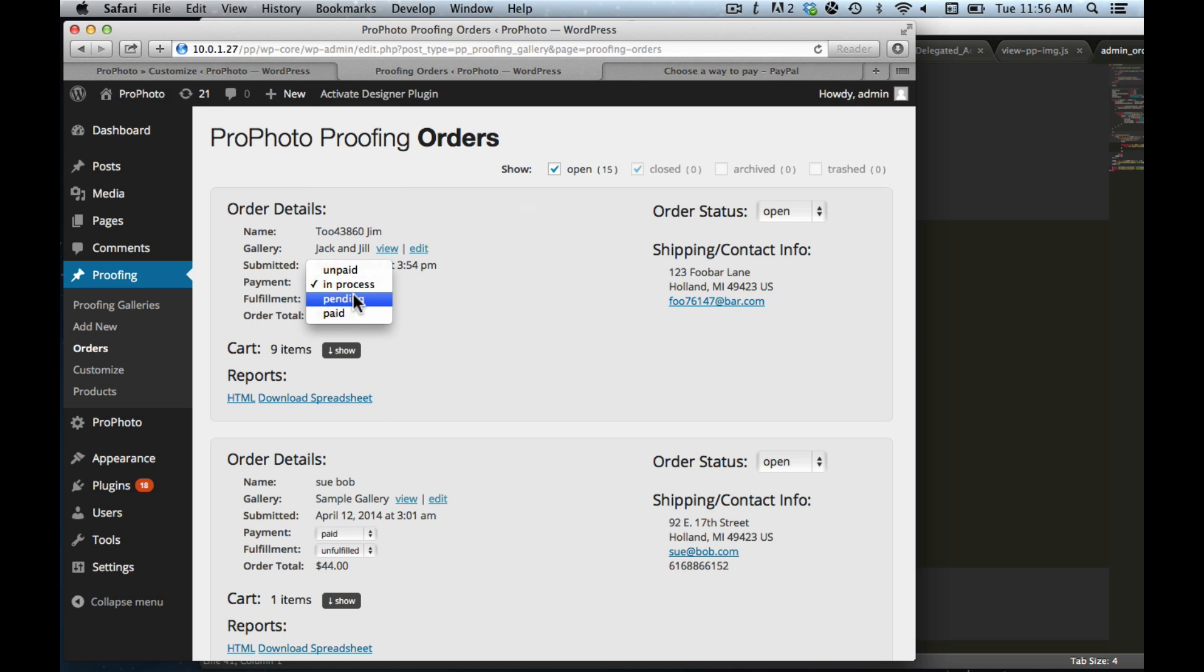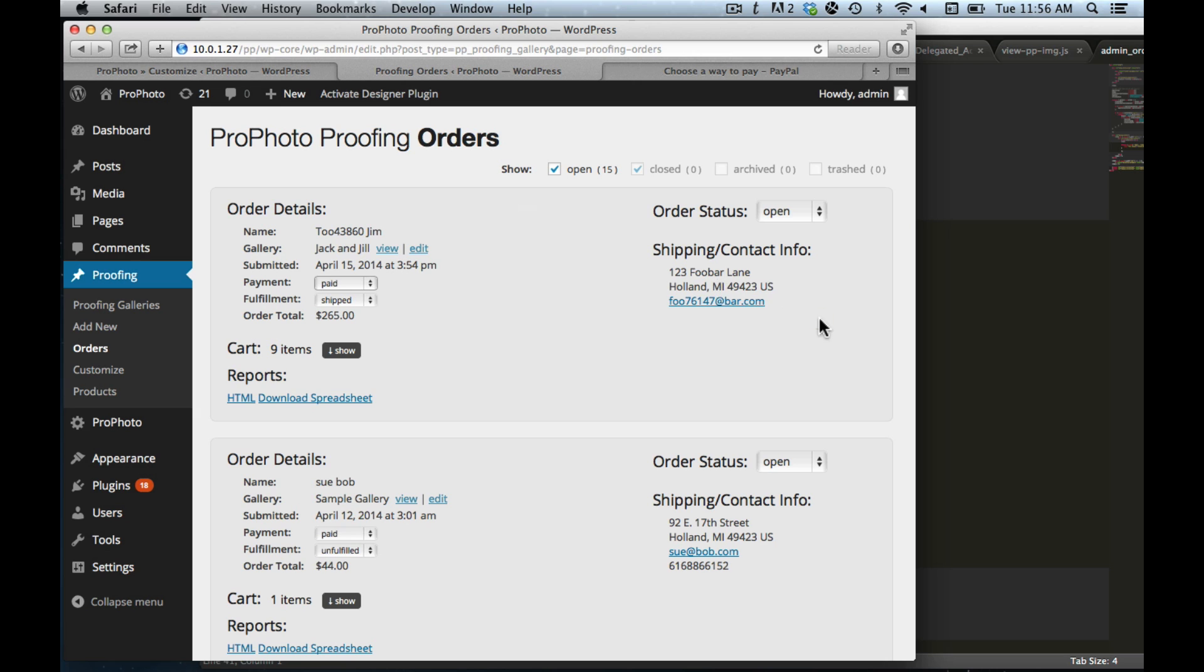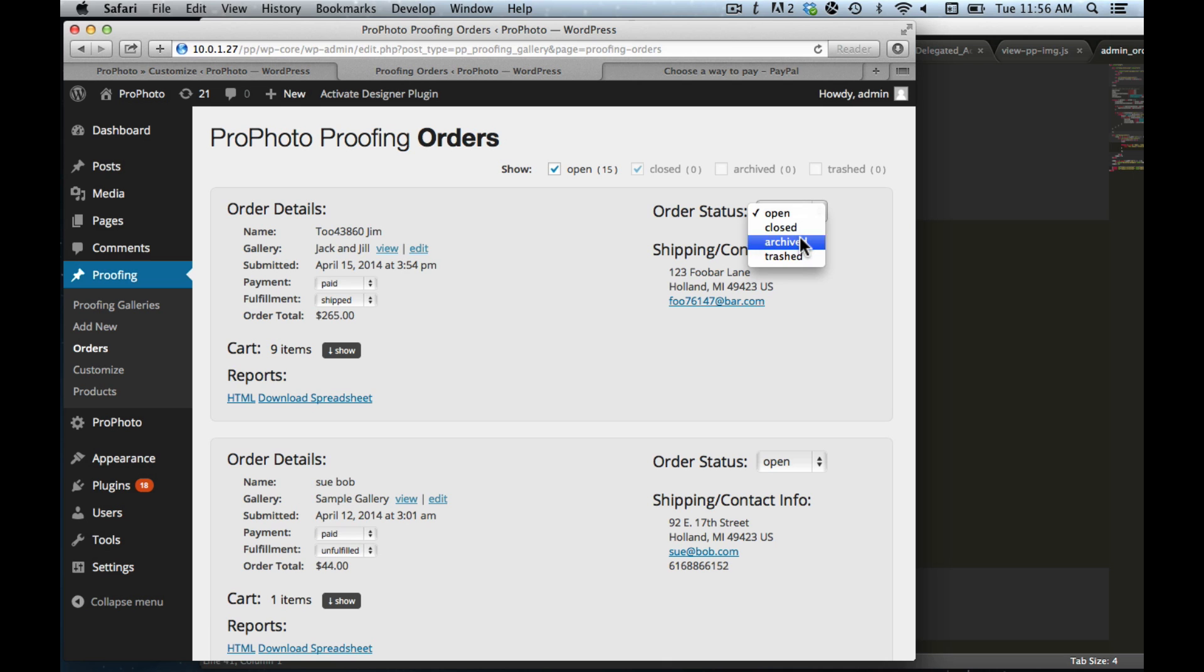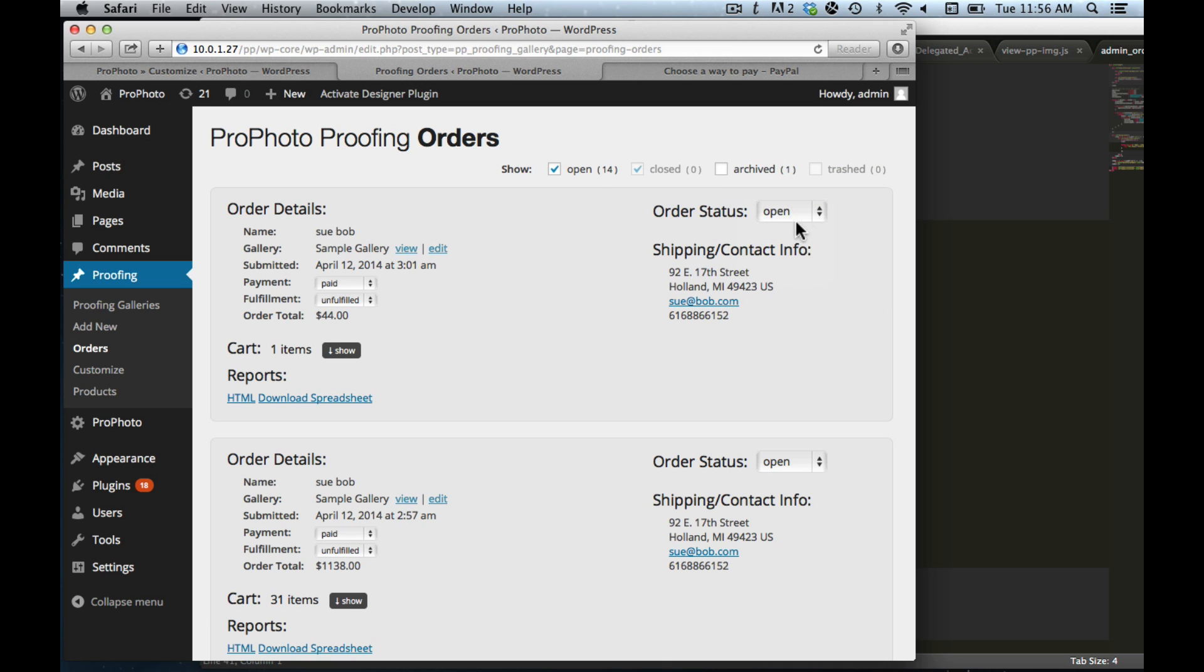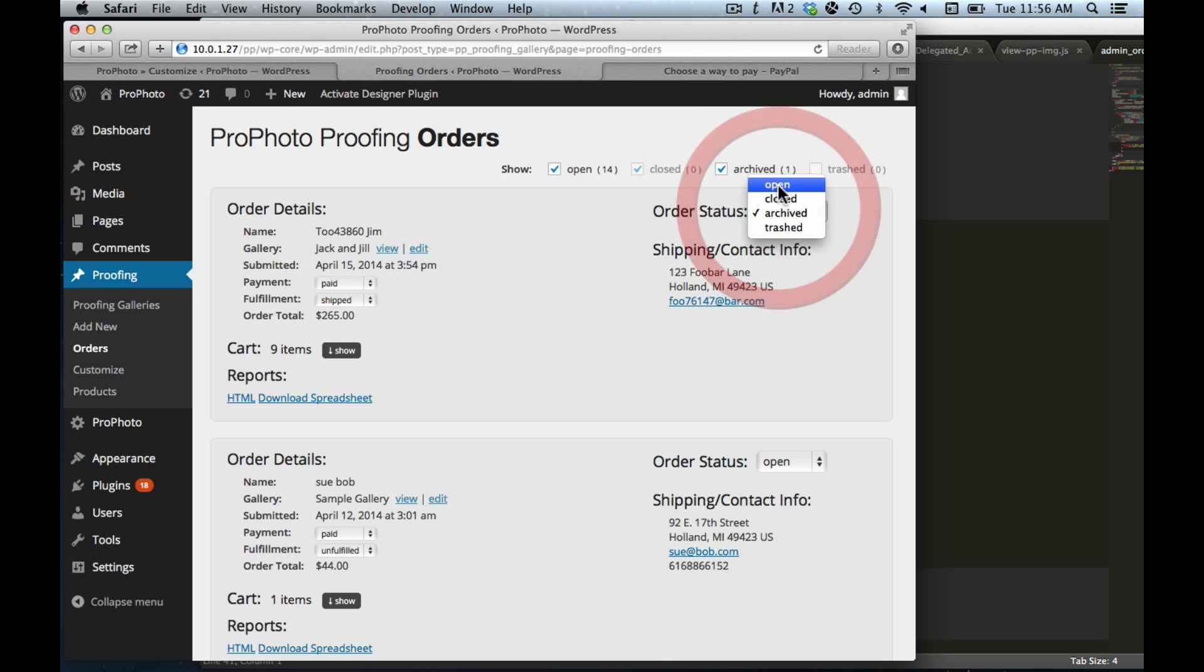And set different statuses, whether you've fulfilled these or shipped them. And if they've paid you, you can switch this to paid and it'll update. It gives you the shipping and contact information. You can even set orders to different statuses. So if you want to archive this, then you won't see it unless you check to see also your archived ones.